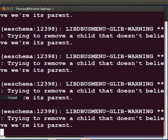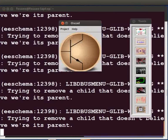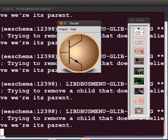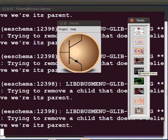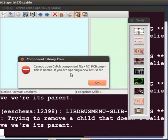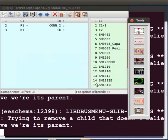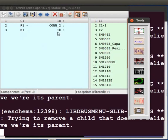Now we will assign footprints to each of the components in the schematic. To do so, click on footprint editor from the OSCAD toolbar. This launches the footprint editor window. Click on OK to close the component library error window. The list of components in the netlist is shown on the left. On the right, you will see a list of all available footprints for the chosen component.